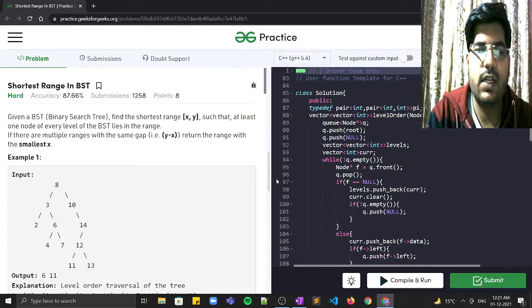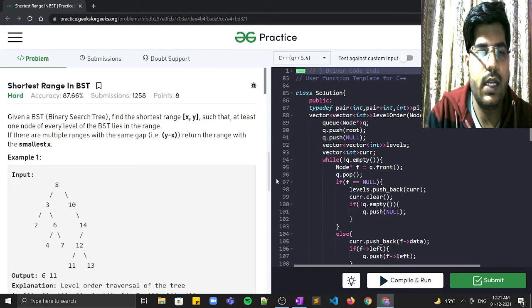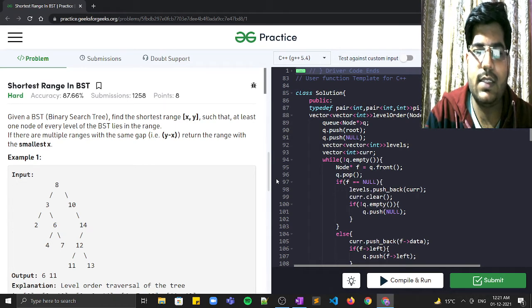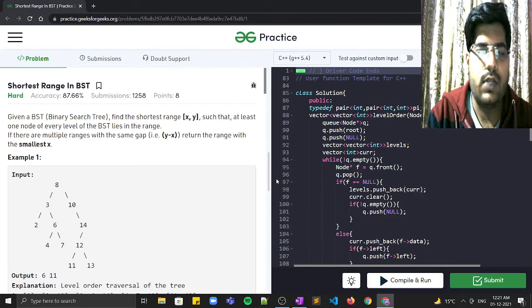Hi guys, welcome to Placements Ready. We are back again with yet another video on problem of the day. Today's problem is 'Shortest Range in BST' and it's a hard problem, so let's read the problem statement.